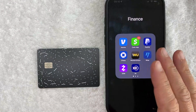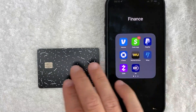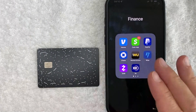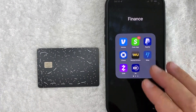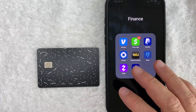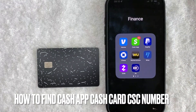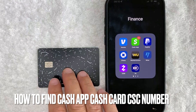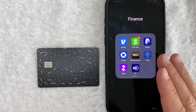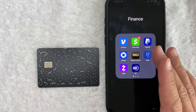Hey, welcome back guys. So today on this video, we are talking about your Cash App card or Cash App cash card. And more specifically, I'm going to answer a question that I've gotten a lot recently on my other video — and that is how do you find your Cash App card CSC number, or card security code number? So let's go ahead and talk about this.